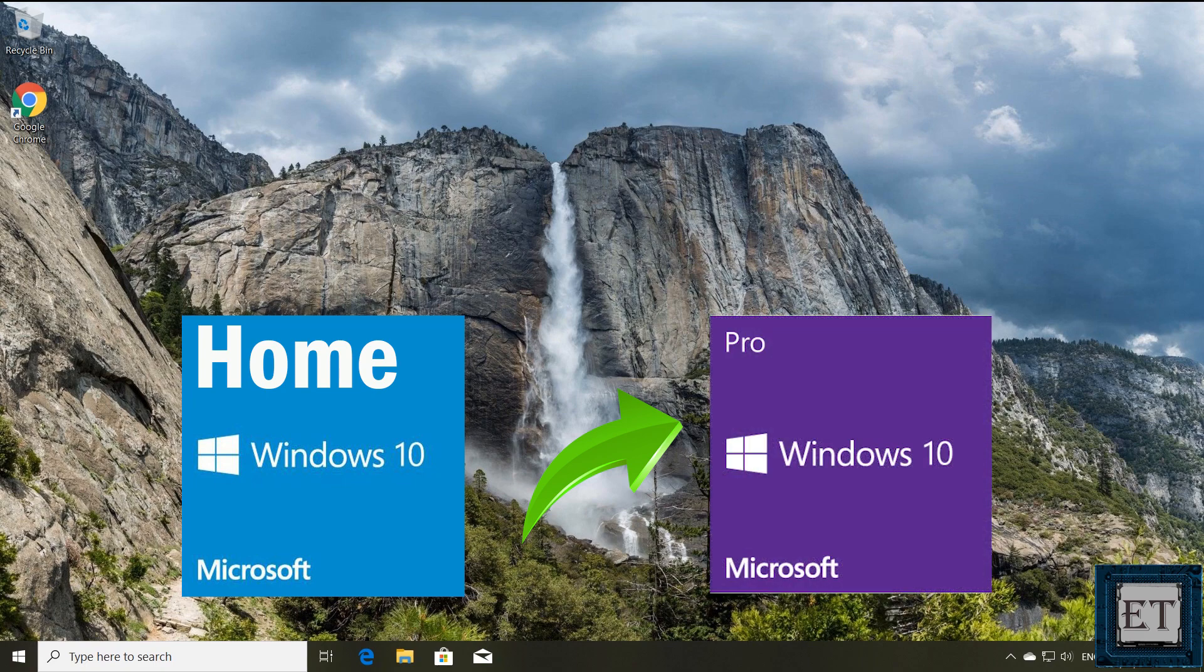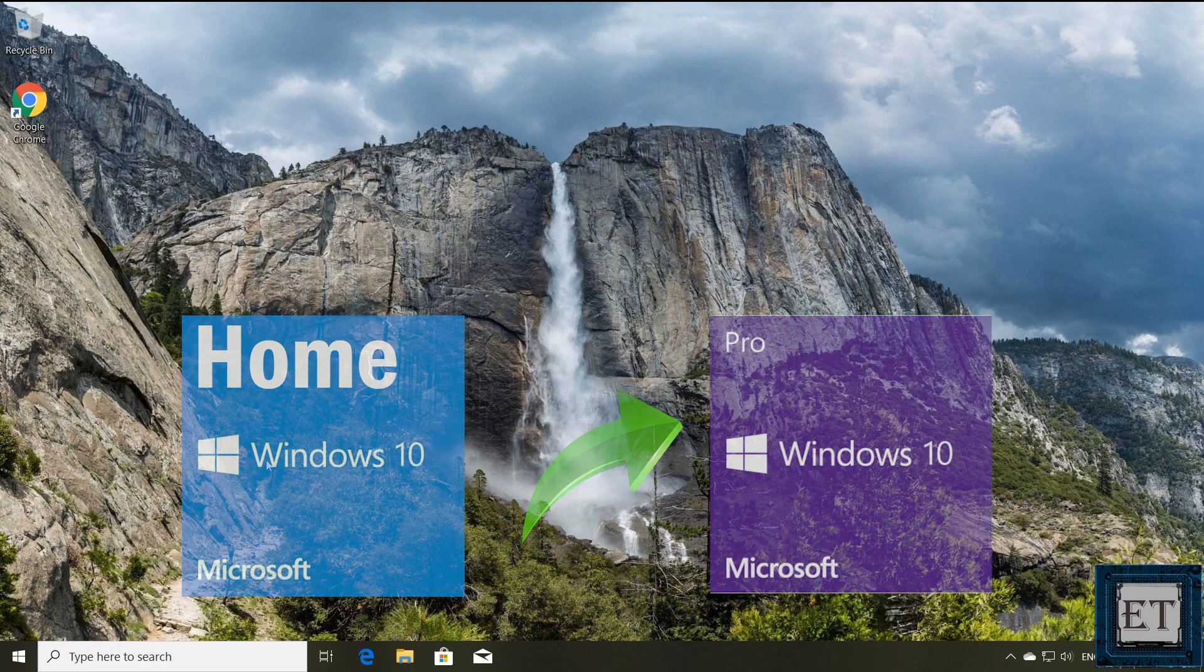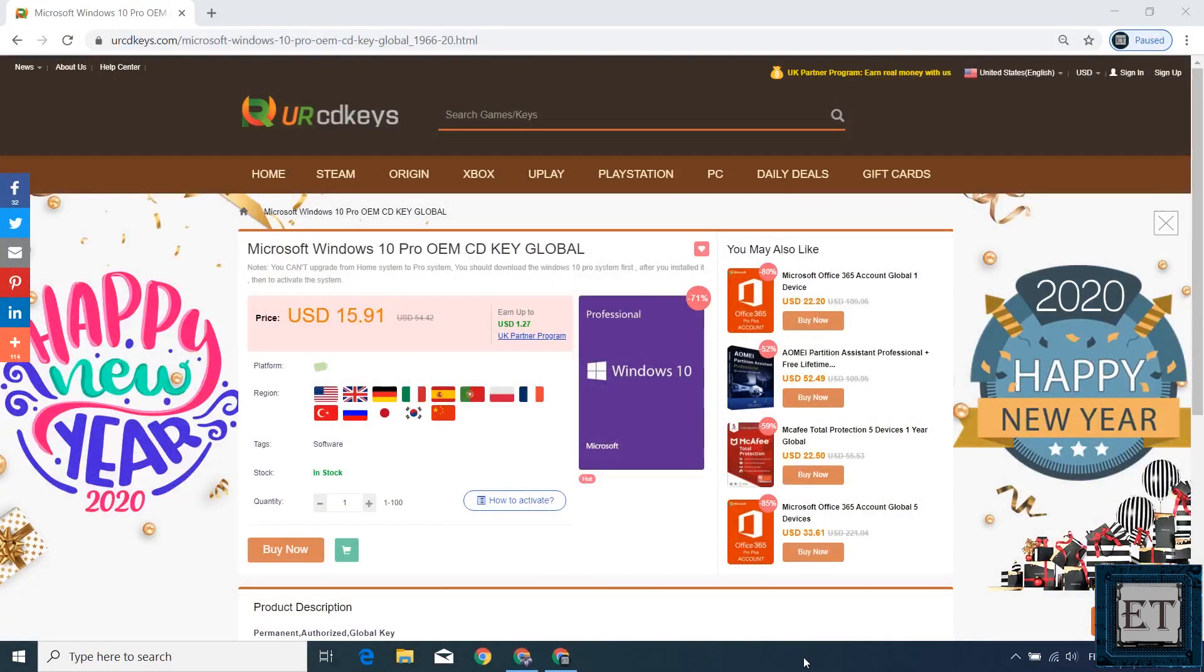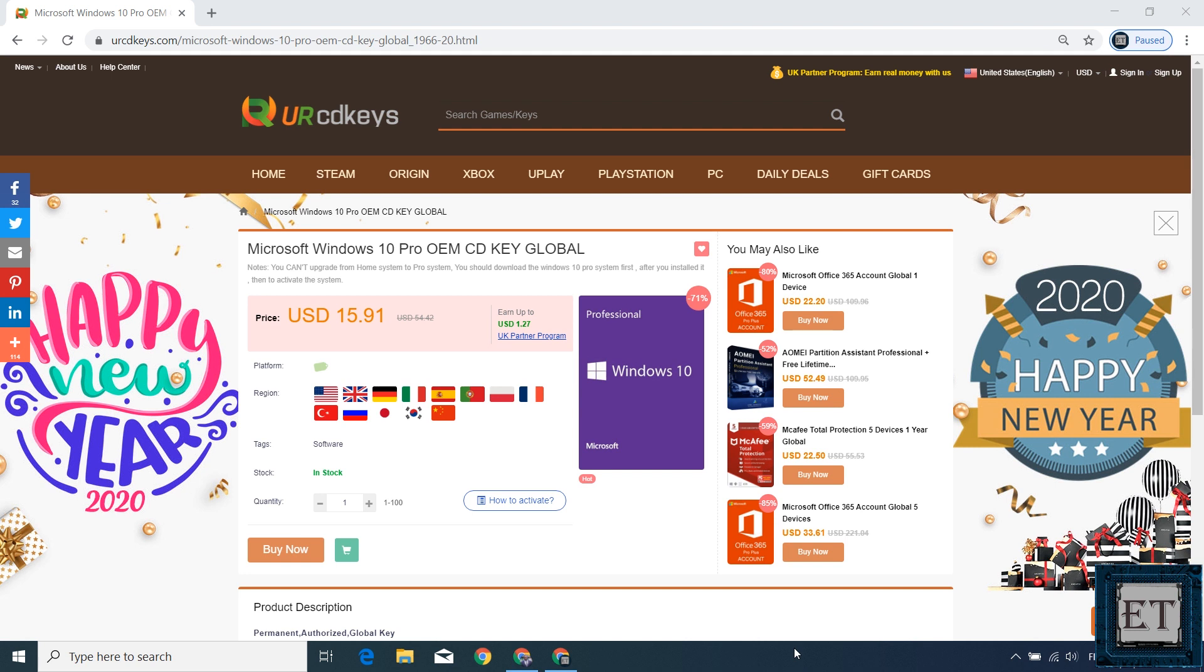So the first thing would be to obtain a license key for the Pro Edition, and to that URCD key is currently offering some promotion on their Windows 10 Pro license keys, a 20% discount. To benefit from this offer you can visit the page right here. I will leave the link down in the description.